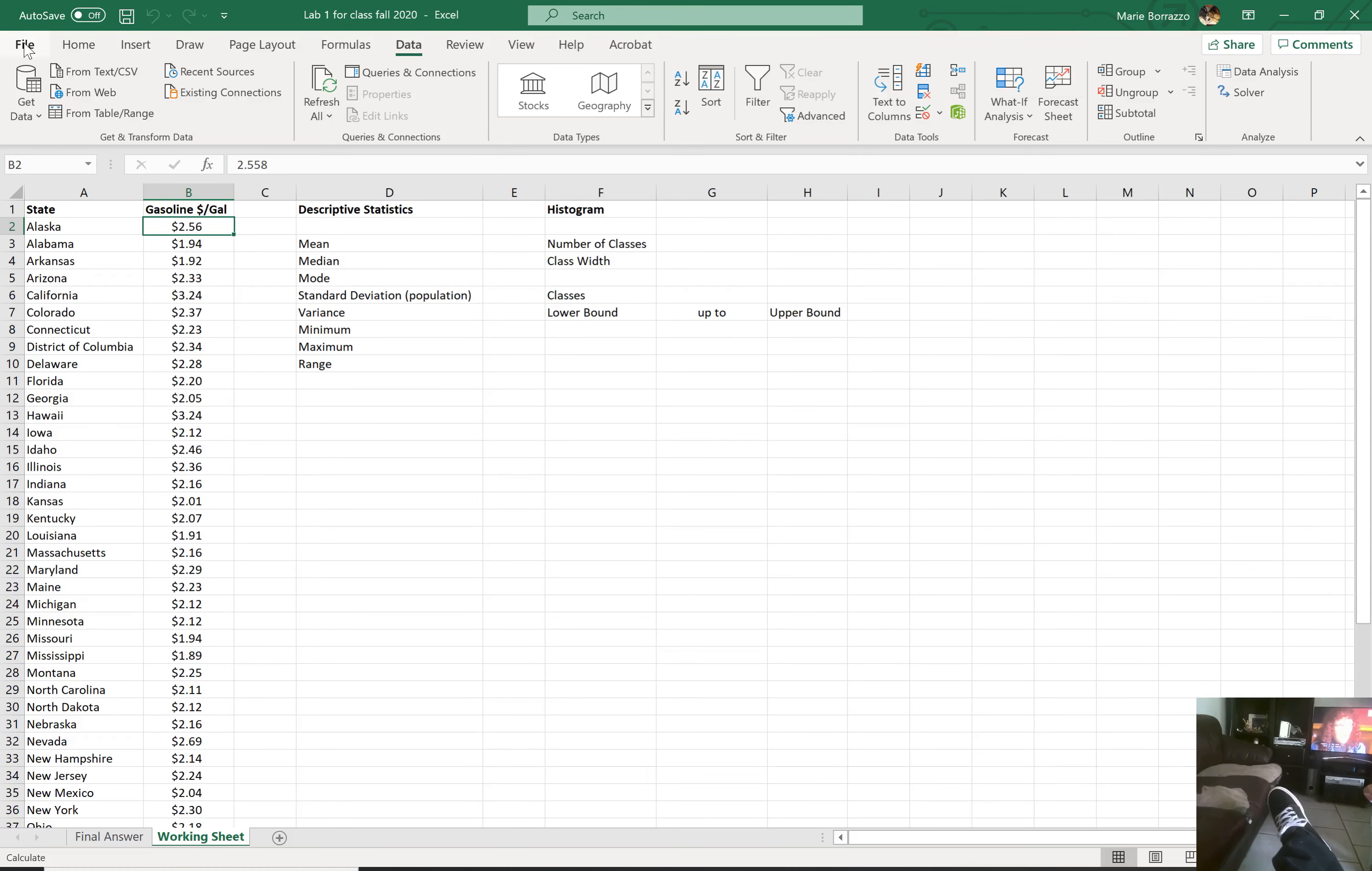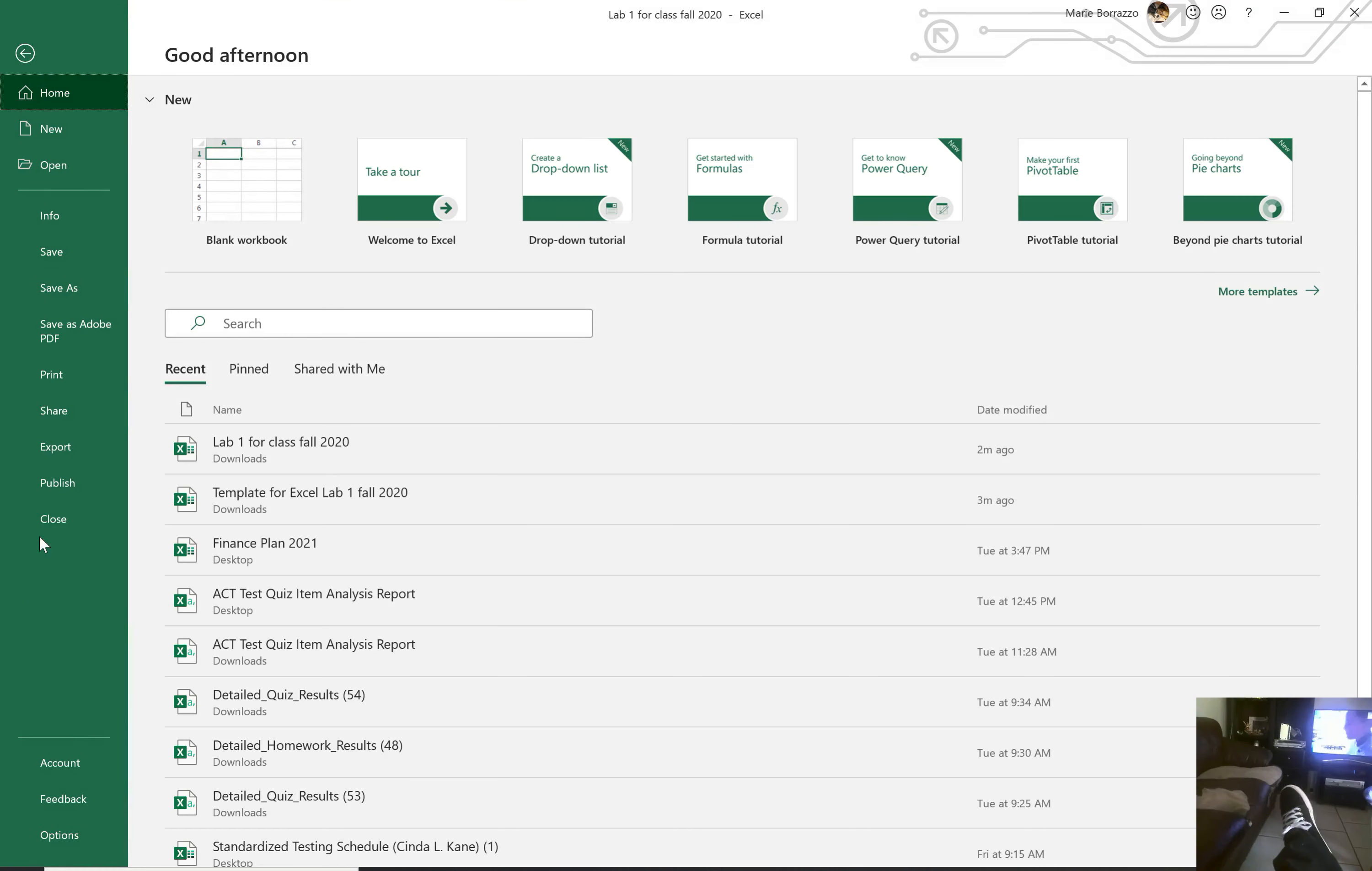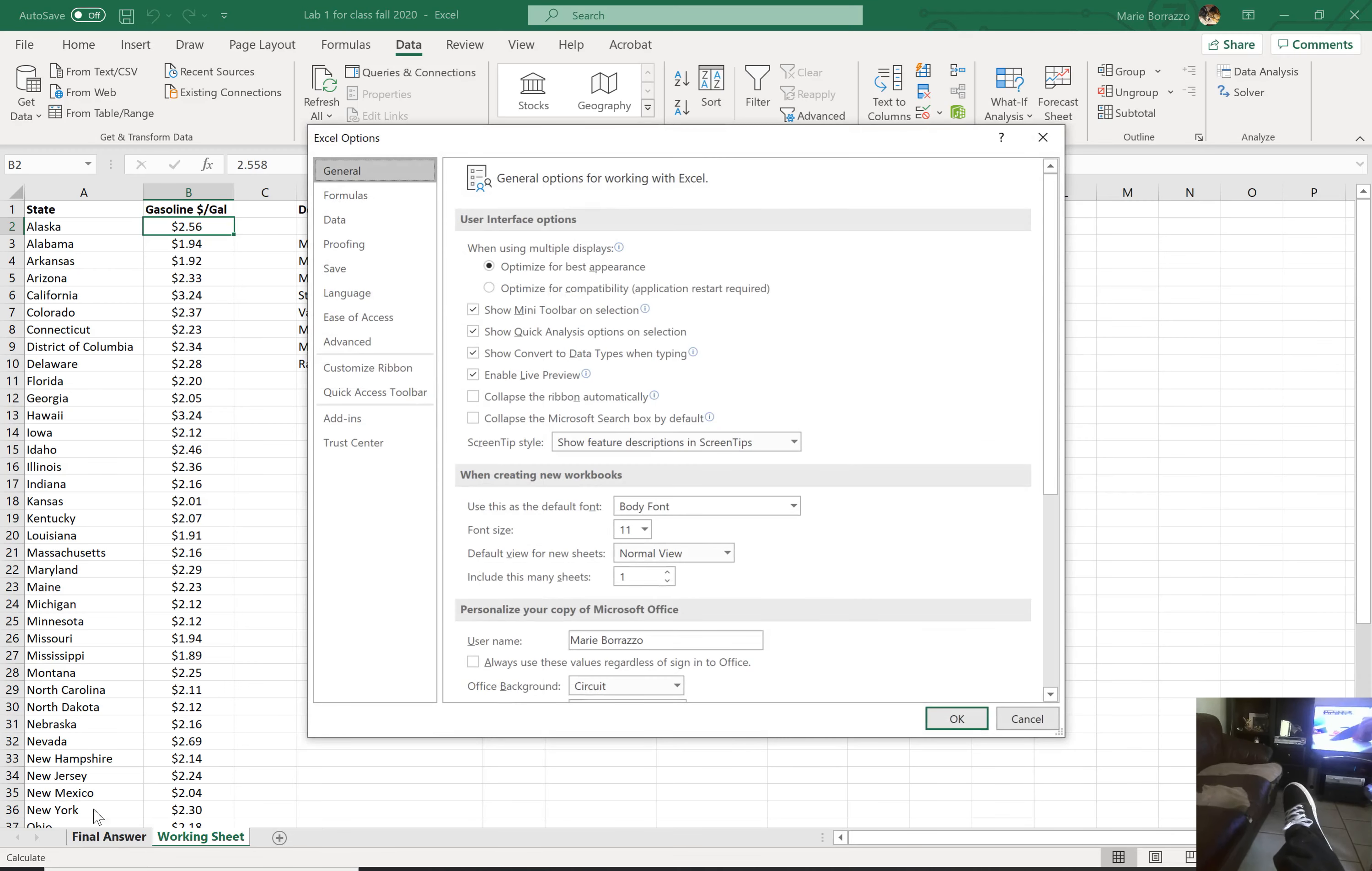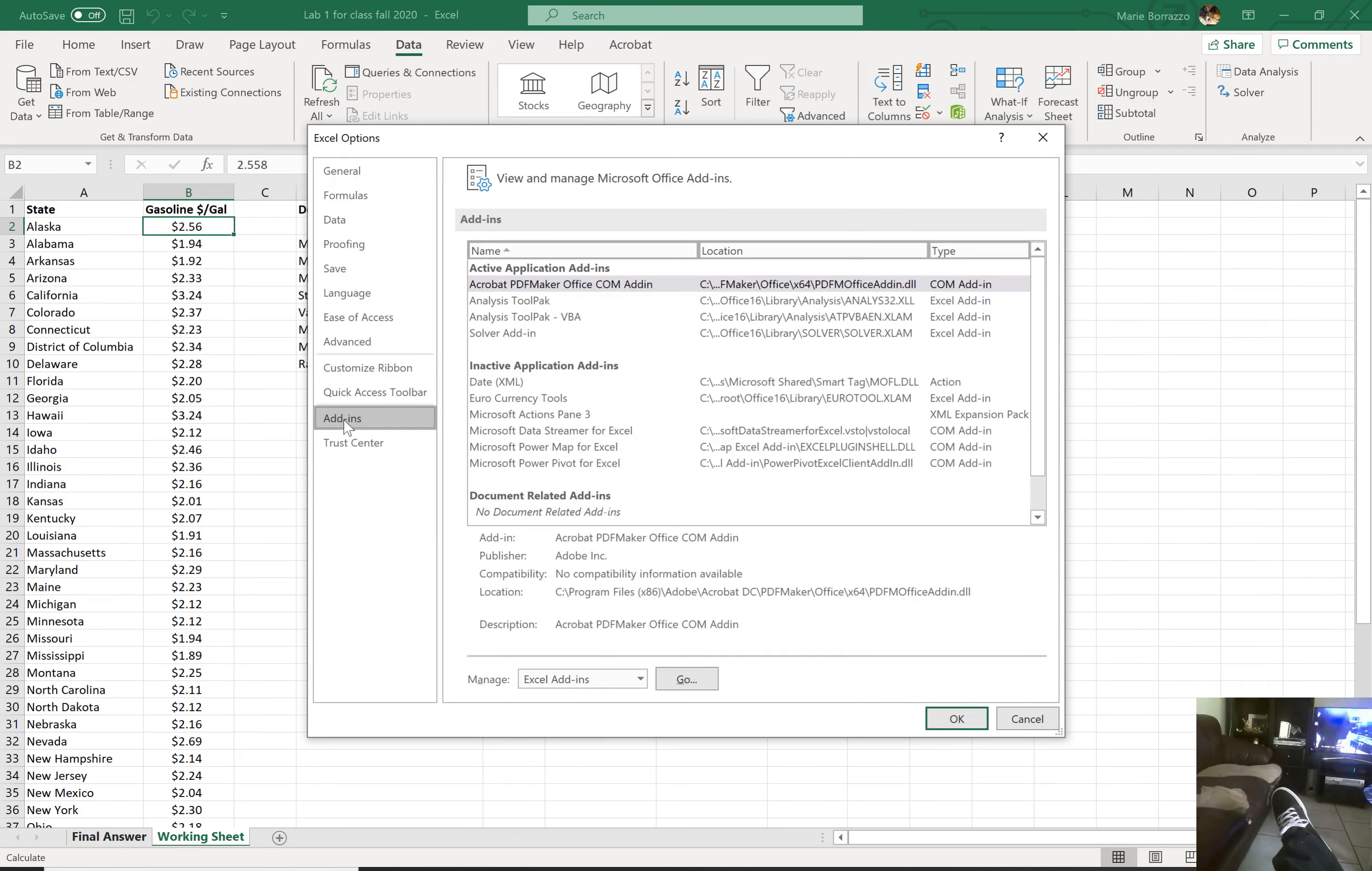You're going to go down to options. This window is going to pop up. You're then going to go to this on the left hand side where it says add-ins. Go ahead and click that, and then you want to select analysis tool pack.